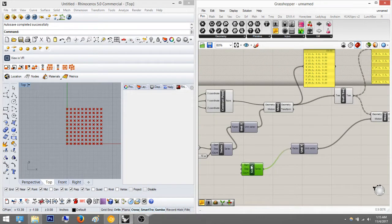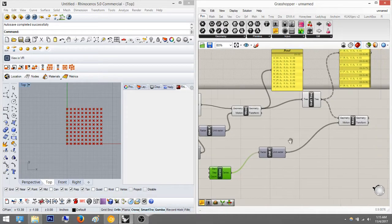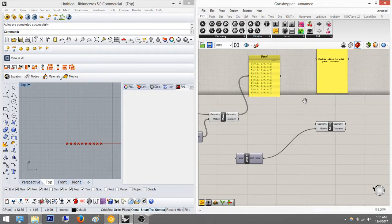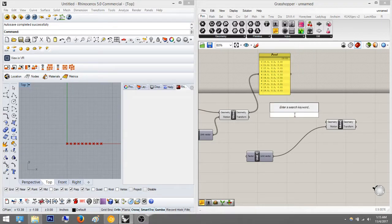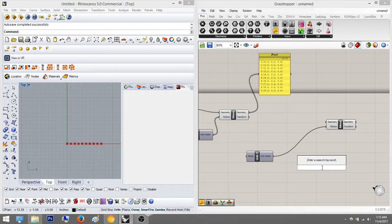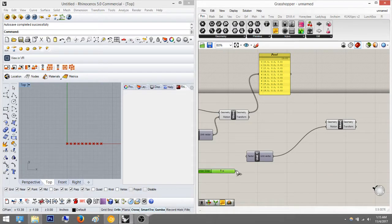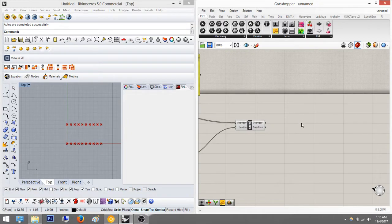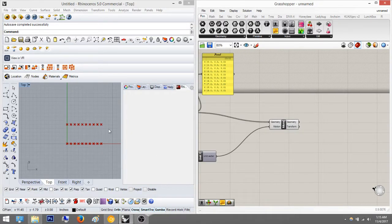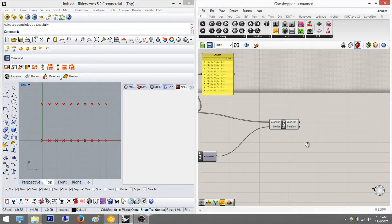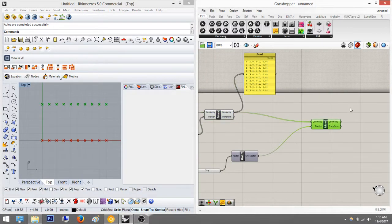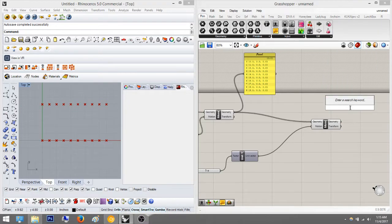We don't need the extra setup, so I'm going to keep the Y move at five and delete this extra stuff. I'll reconnect that and plug the geometry back in, keeping the panel here. Now I want to draw a line vertically — it should be easy, just the bottom points and the top points.